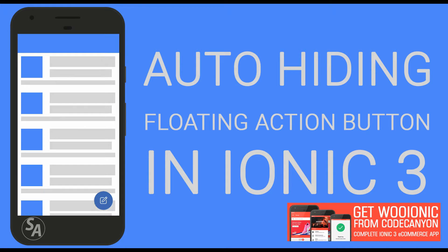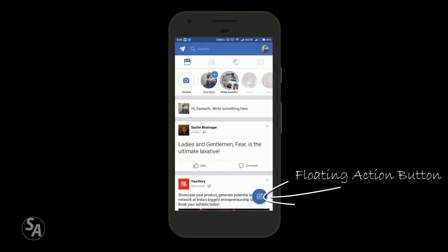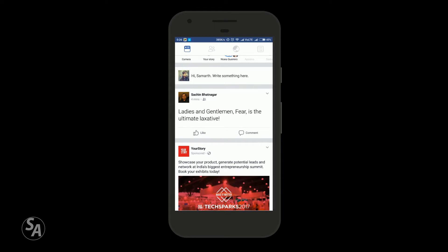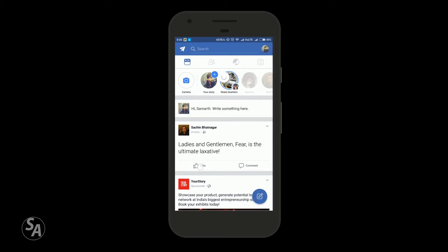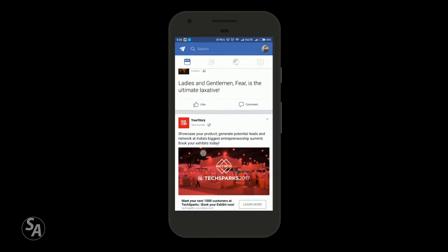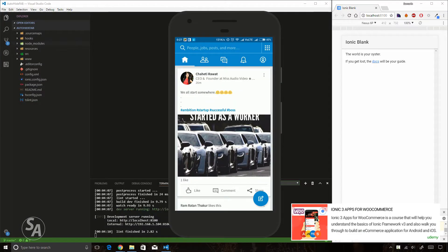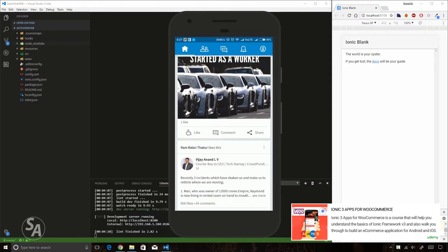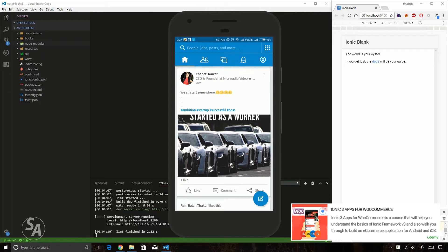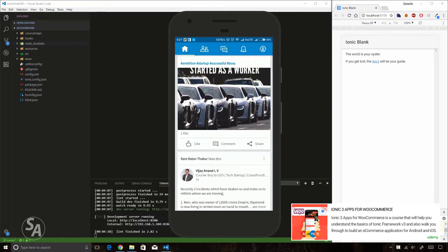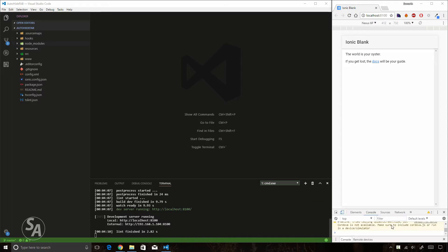Welcome back to the channel. In this video we are going to learn about creating a floating action button for Ionic applications which hides when you scroll the page towards the bottom and shows up again when you scroll towards the top. This button has been used widely in many modern applications including Facebook and LinkedIn, and the hiding and showing mechanism is animated.